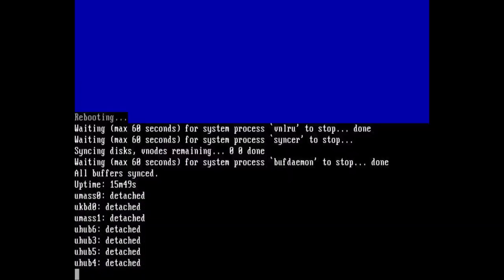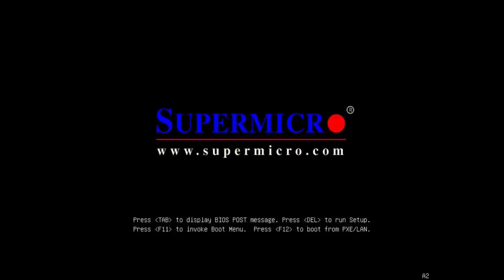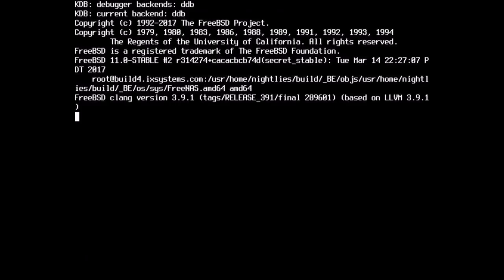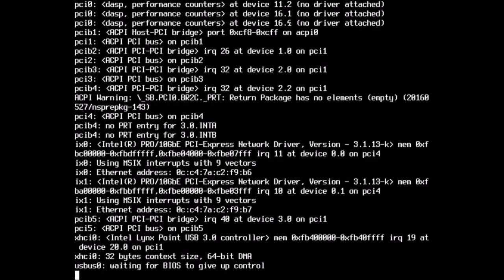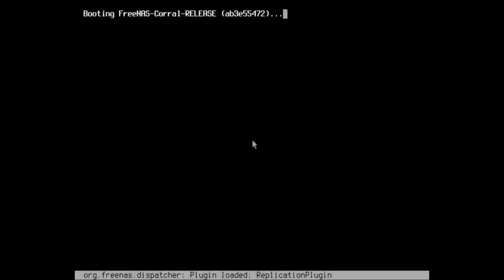And that's really it for building the server. Now, I hope you enjoyed the video. Please stay tuned for the second part when I dig into the FreeNAS itself. So see you soon.